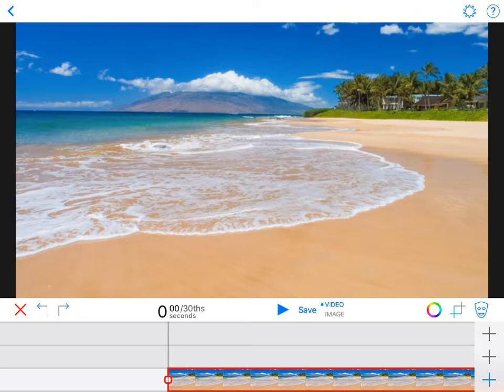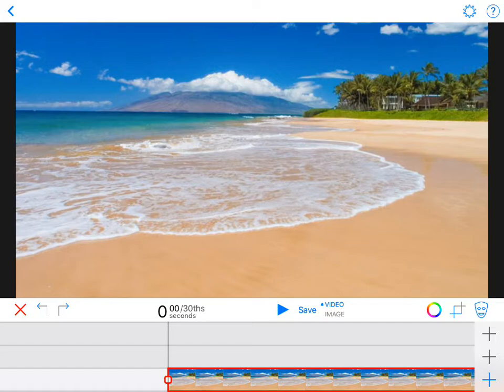Now my iPad is pointed at a green screen. It is a homemade green screen made out of green construction paper. You can use construction paper, green felt, green fabric, or plastic green tablecloths. Anything that's green will work really well.